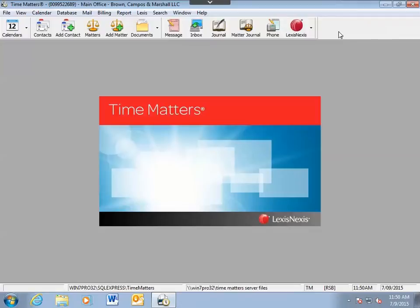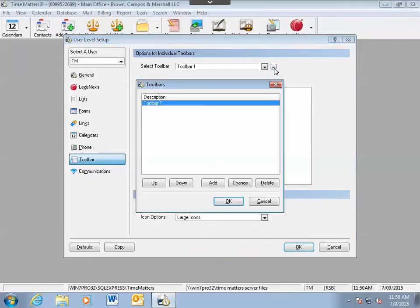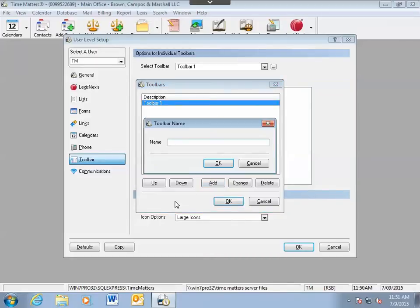If I right click and customize again, Time Matters allows you to have multiple toolbars. Hit the ellipse or three dotted button to get to a list of toolbars and you can add new toolbars.